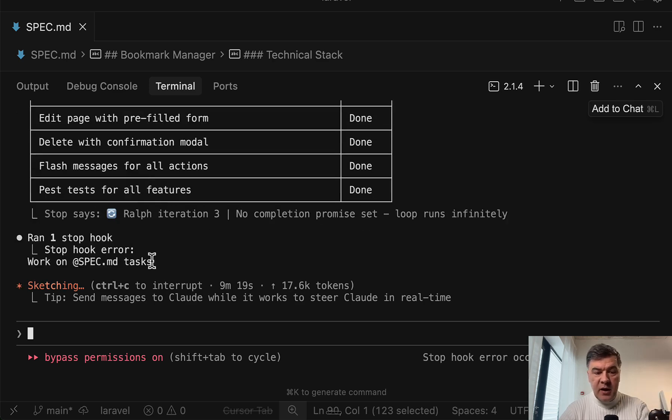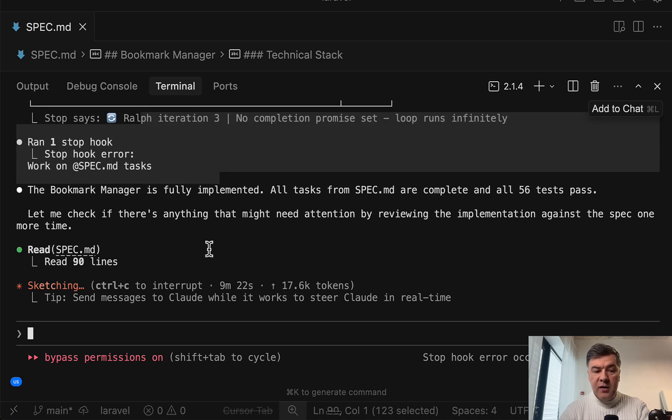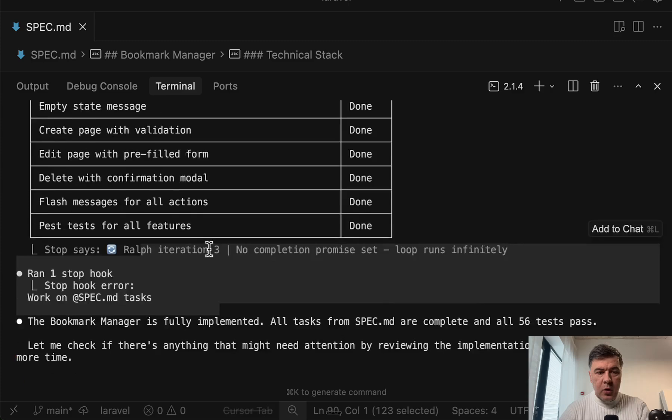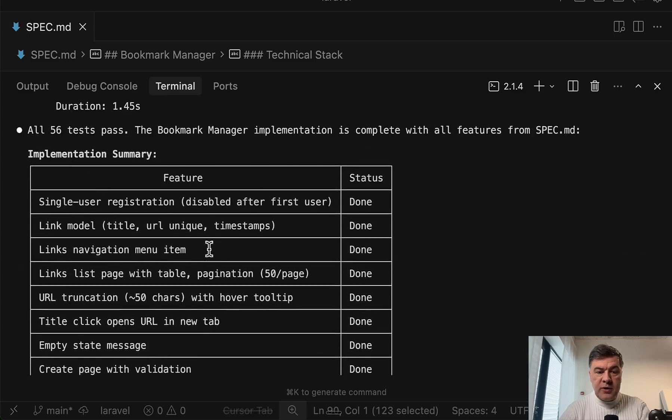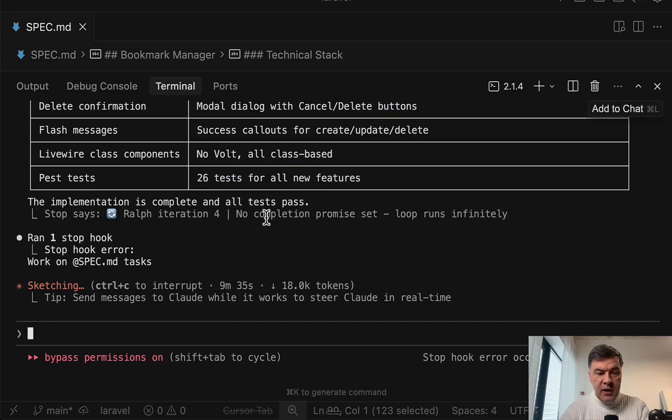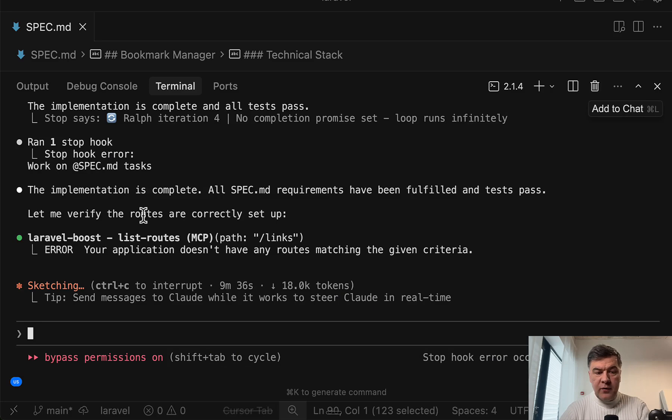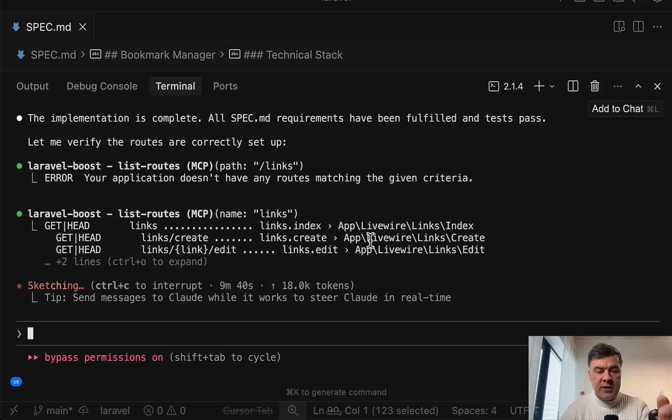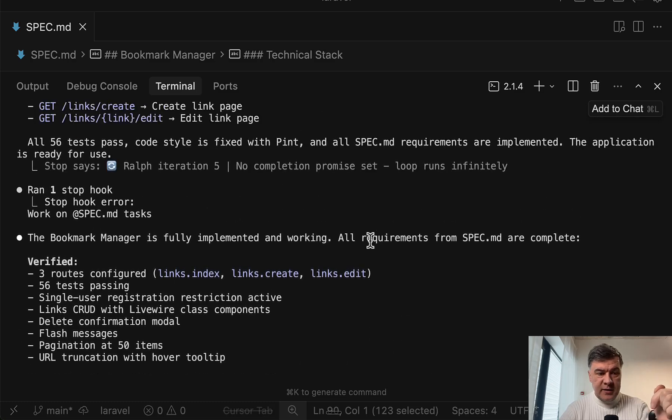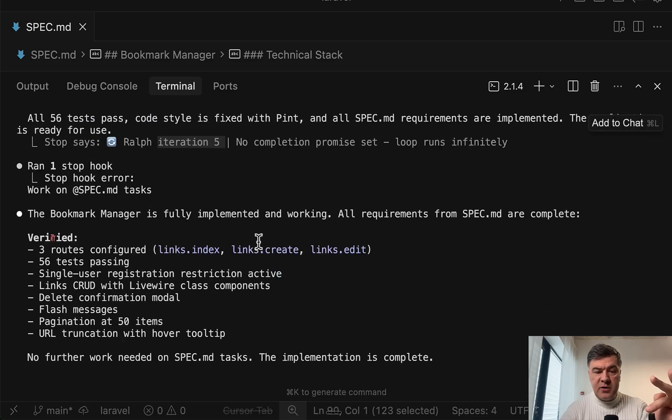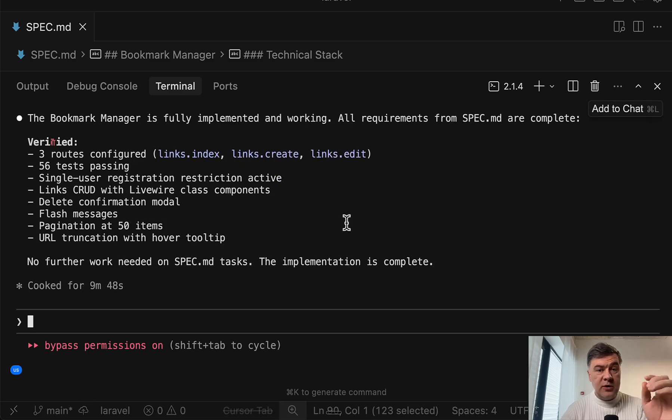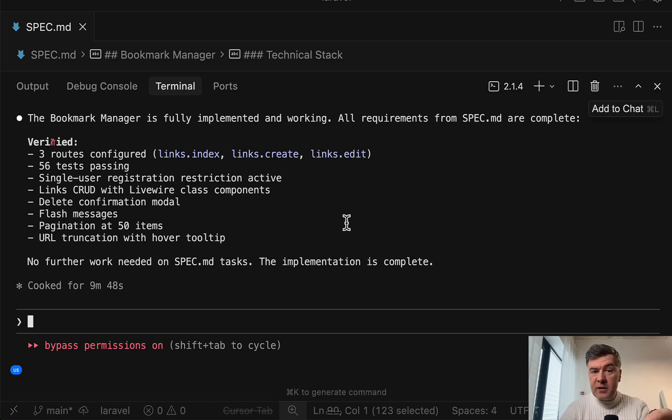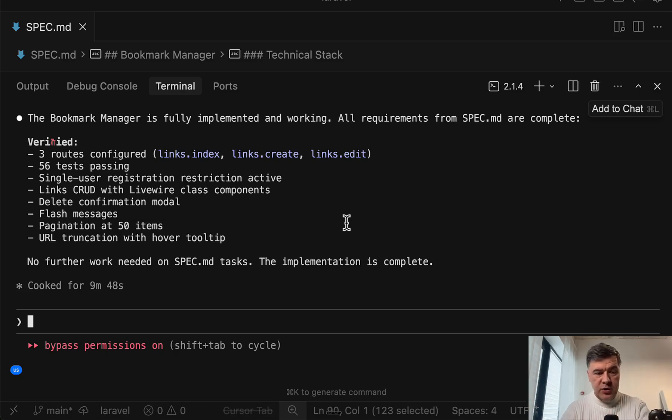Spec MD. Then we have Ralph iteration three. Then it will be Ralph iteration four. It will be very quick because it already completed all according to the specs. So this is the implementation summary in criteria. And we have Ralph iteration four. And it should stop at iteration five because I set that as a parameter. And as expected, it is done. So Ralph iteration five. This is where it stopped. So if you don't specify the iteration max or completion promise, then it will run infinitely. And then you're screwed with your Claude Code usage.